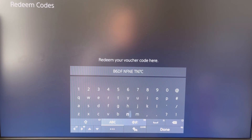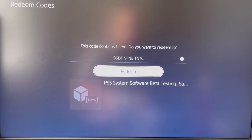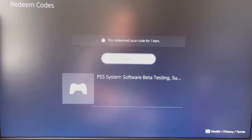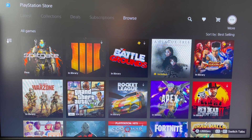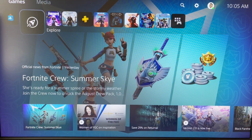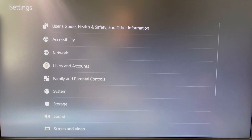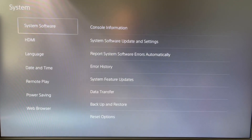As you can see, I'm doing it on the PlayStation 5 — getting that code typed in, clicking redeem. It tells you right there: PS5 system software beta testing. That will go ahead and process and apply itself; it will take a few moments. Let's sit and wait, then we'll show you exactly what happens once you get to that point.